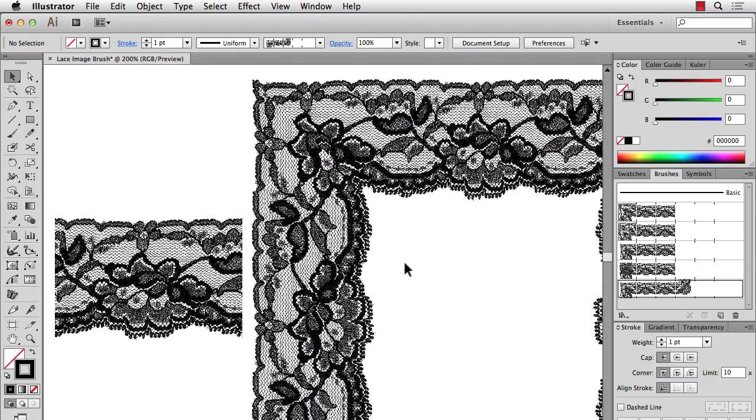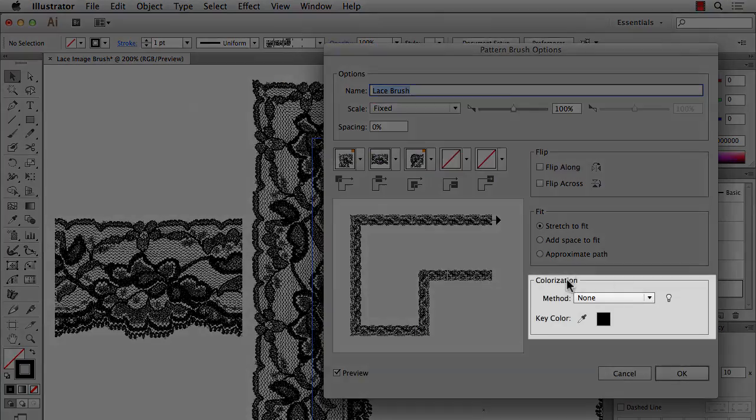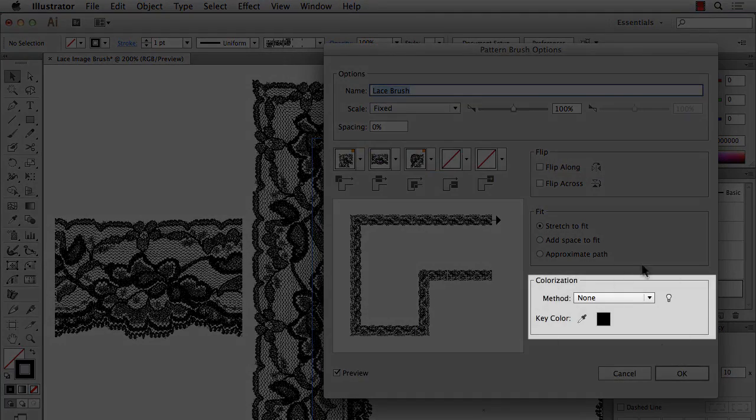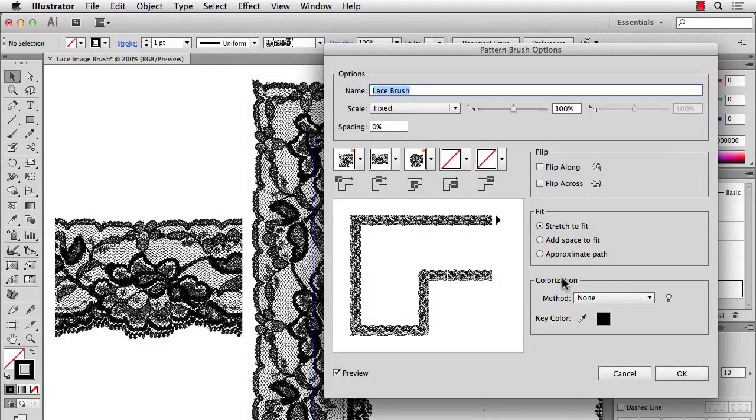You can't recolor images in brushes. So if I was to just double-click back on my lace brush, there's this colorization method here. That only applies to vector artwork.